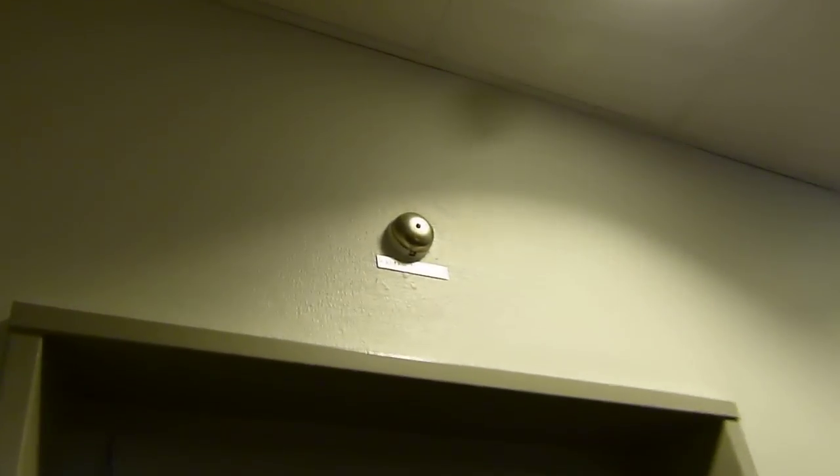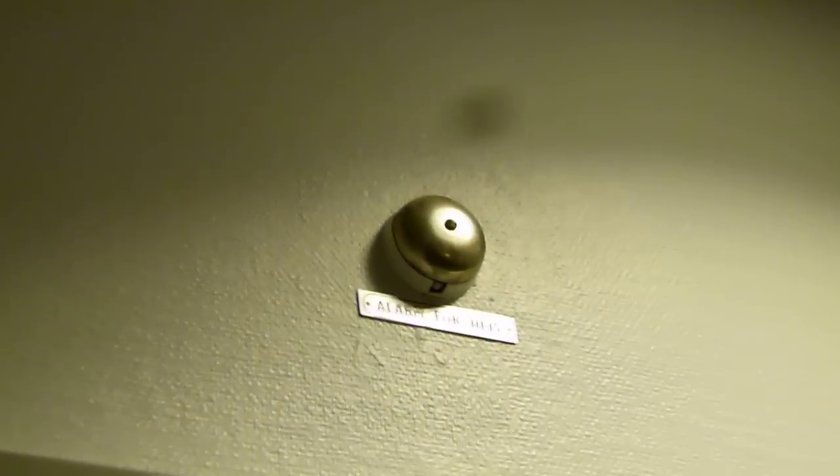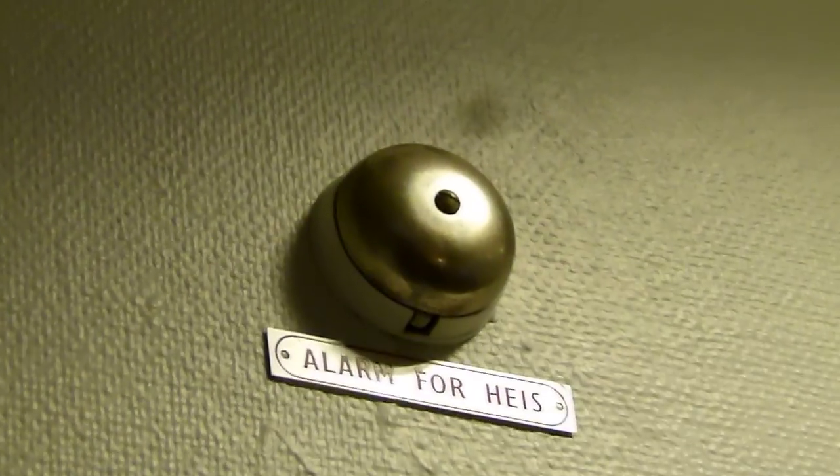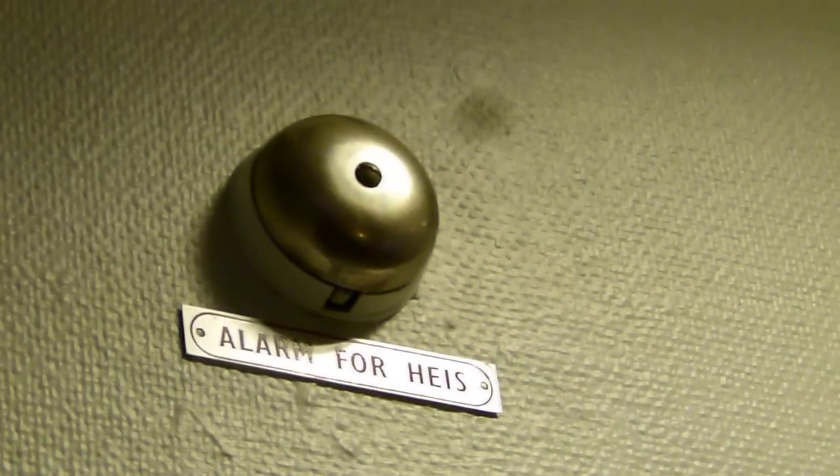That's the acoustic alarm bell. Very nice.